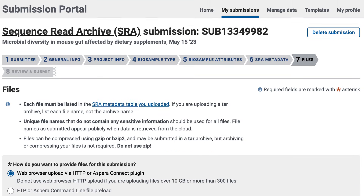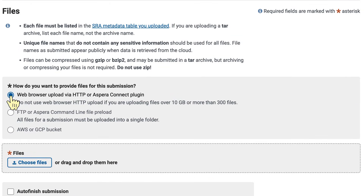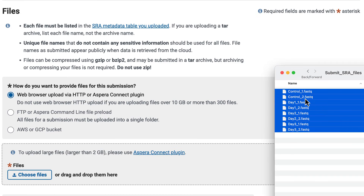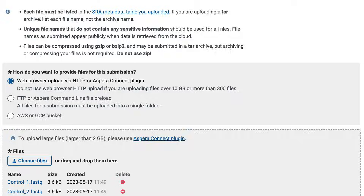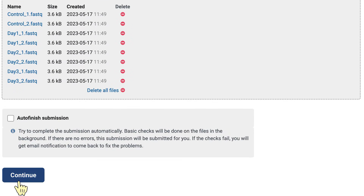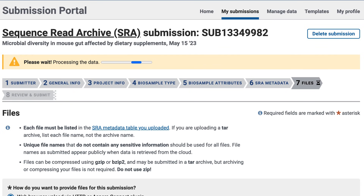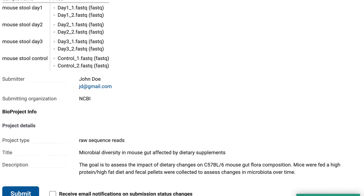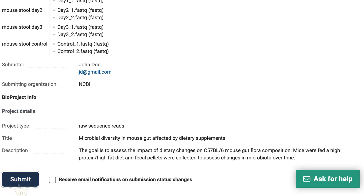I'm now ready to upload my files. I'll choose web browser, which will allow me to drag and drop files. But choose other options if you have large files or many files to upload. I'll click Continue, and I'm now at the last page: Review and Submit. This is your chance to review your submission and make any changes. When ready, click Submit.